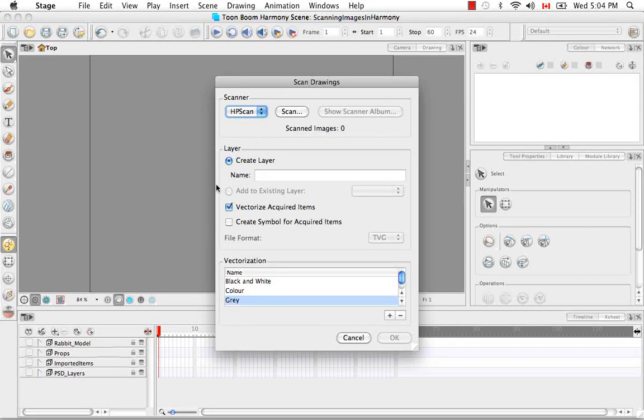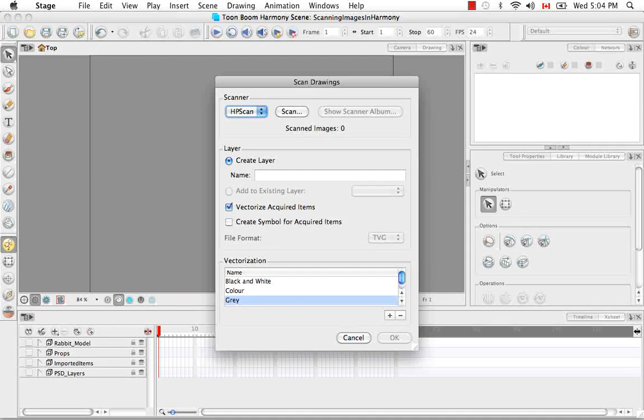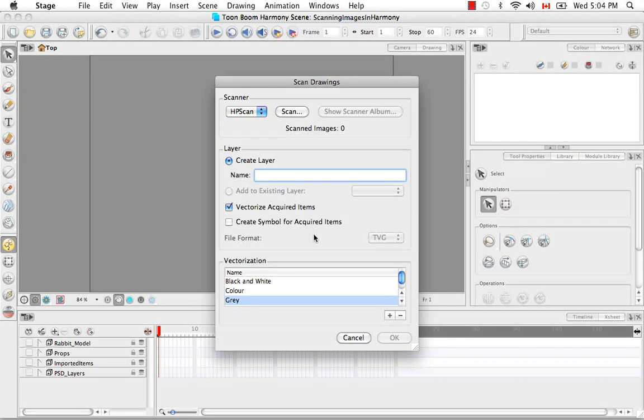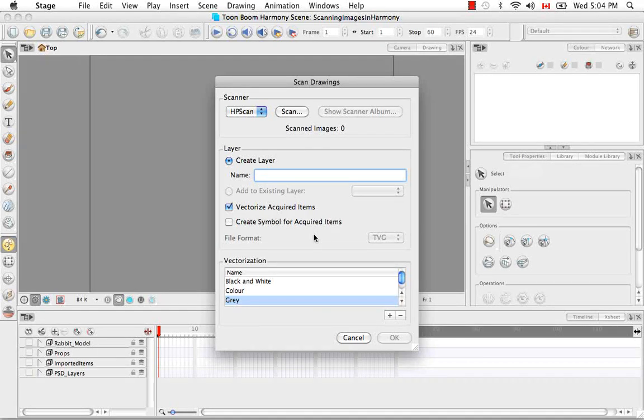So your layer options are the same as always. You can either create a new layer or add to existing layer. For this tutorial, I'm going to scan the same image three times. I'm going to vectorize it in black and white, vectorize it in color, and then scan it without vectorization.